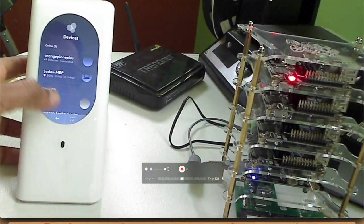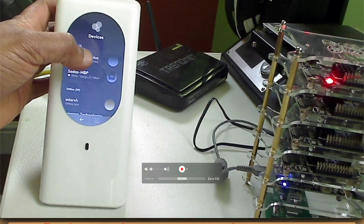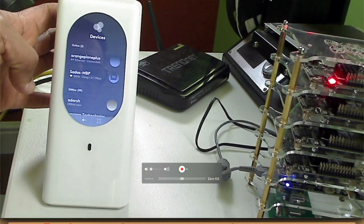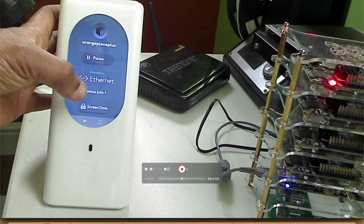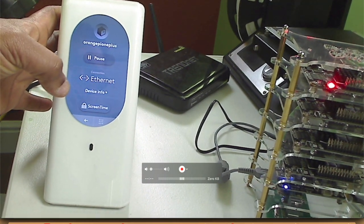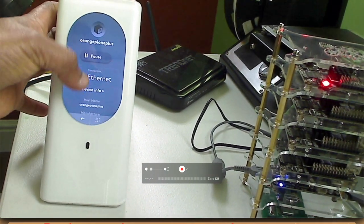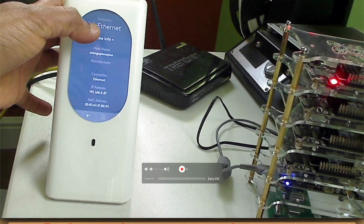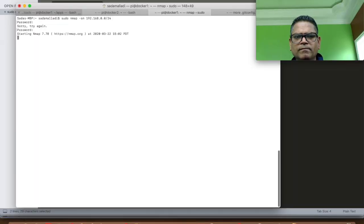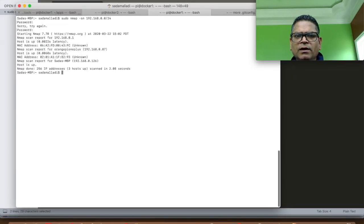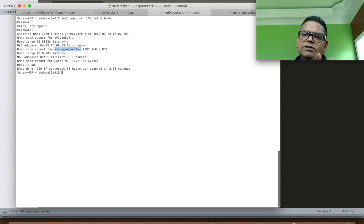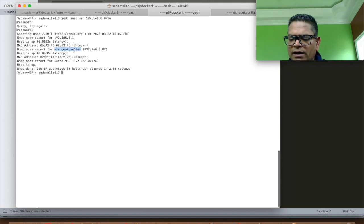Alright. Looks like Orange Pi is online. Let's connect to it and configure it. There you go. You can see that Orange Pi is online.